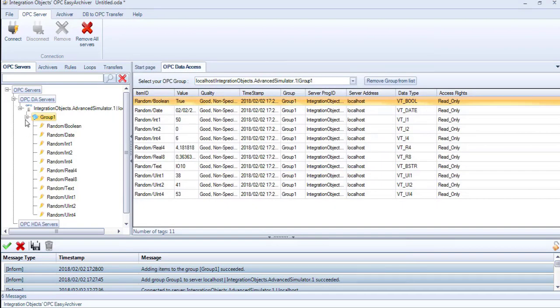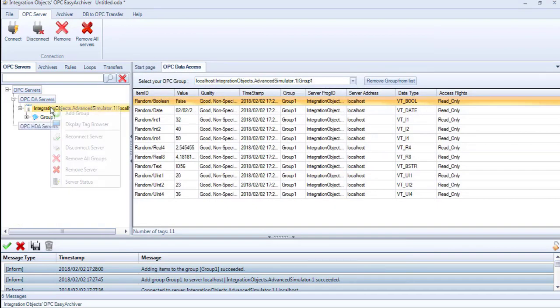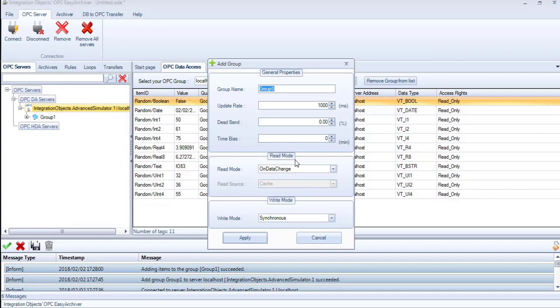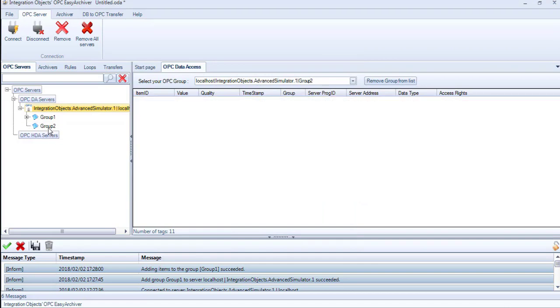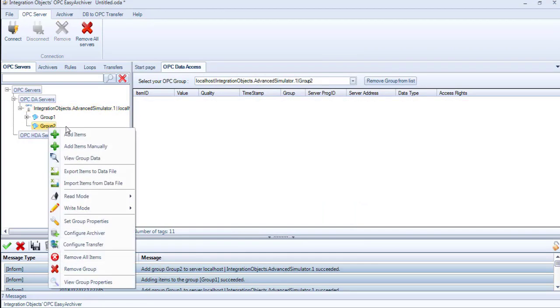The items will be added under the OPC group. In this group, we added read-only tags. We will add another group that contains static tags with read-write access.